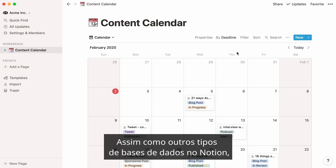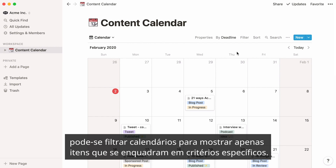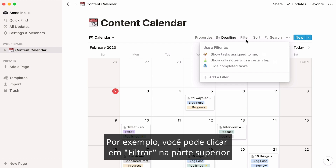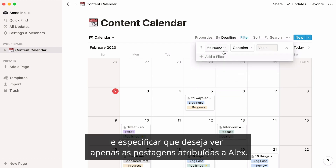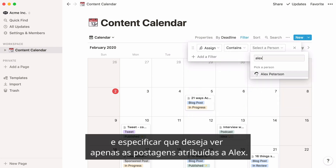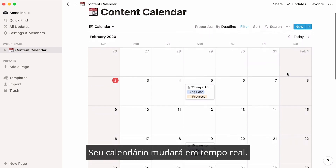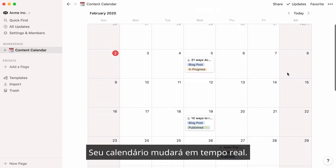You can switch between the two with just a couple of clicks. Just like other types of databases in Notion, you can filter calendars to only show items that fit specific criteria. For example, you can click filter at the top and specify that you only want to see posts assigned to Alex. Your calendar will change in real time.